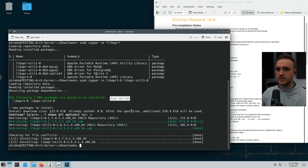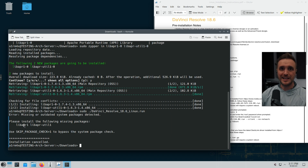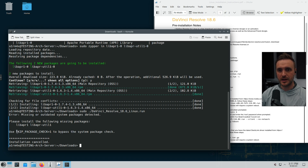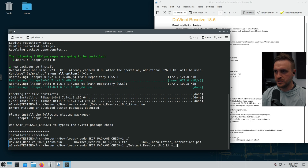I'll also put all commands in the description below. Now those are installed, but when I rerun the installer it still says the packages aren't found. They tell you to bypass this with a skip package check flag. So the command becomes: SKIP_PACKAGE_CHECK=1 sudo ./DaVinci_Resolve_18.6_Linux.run — and that should get us through.